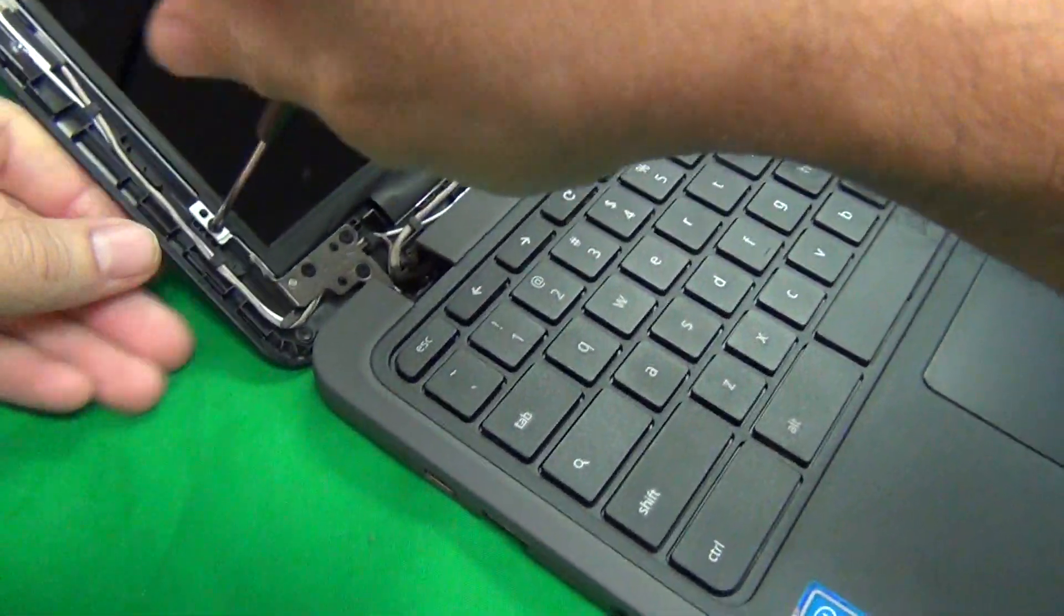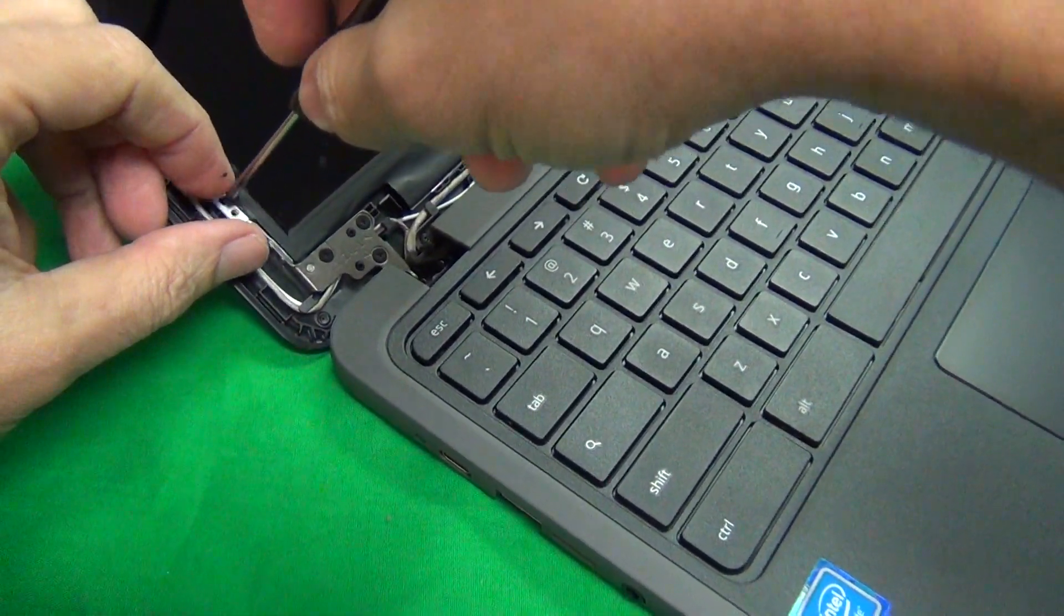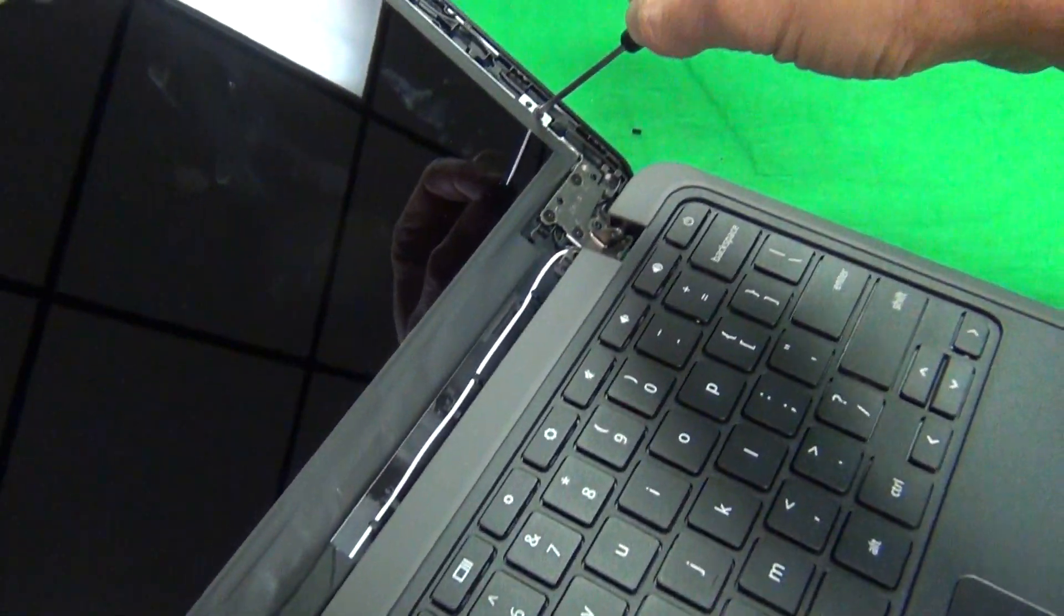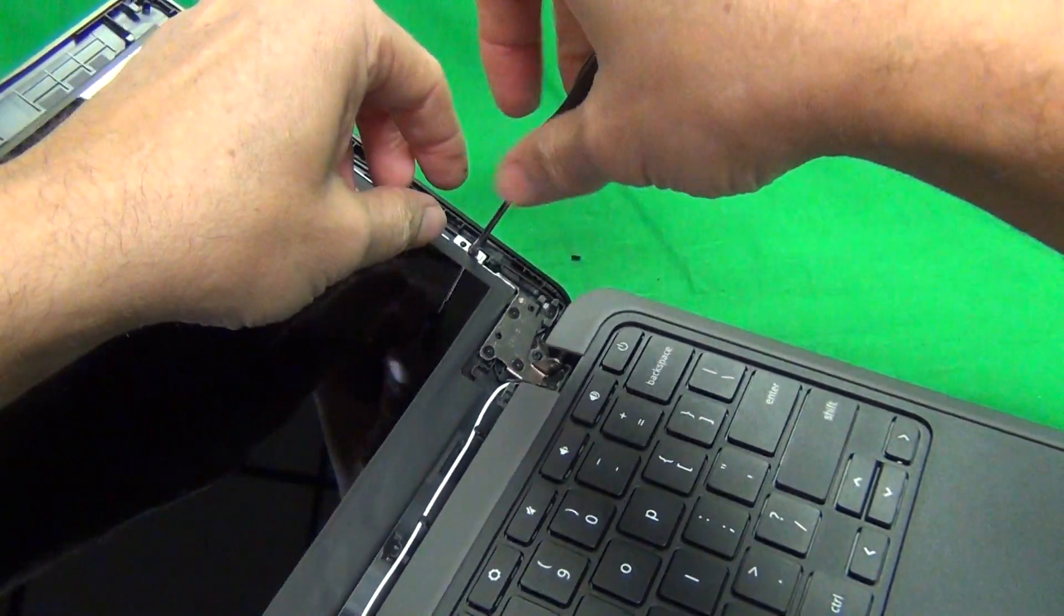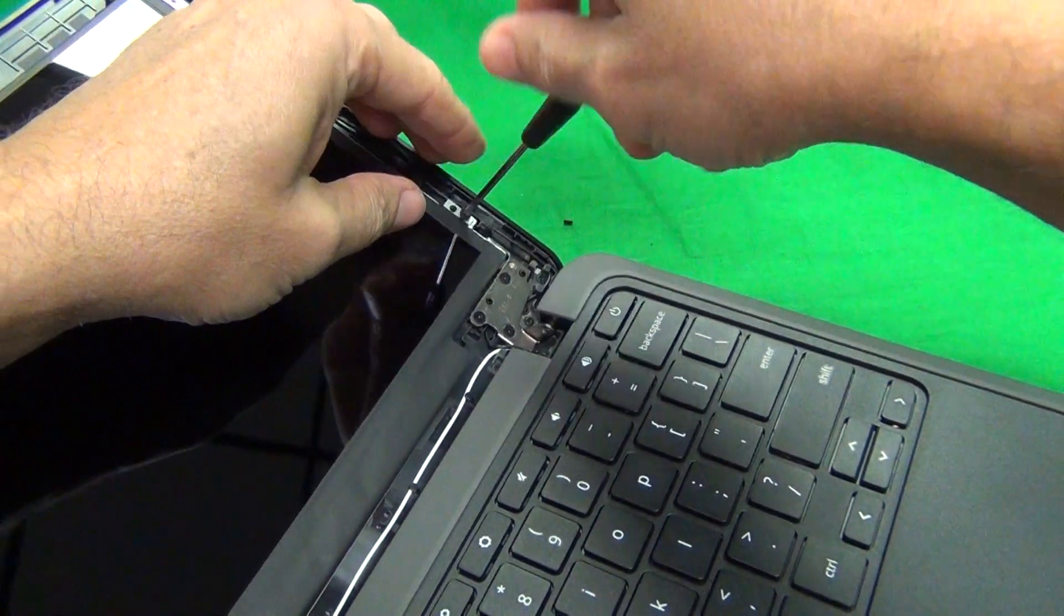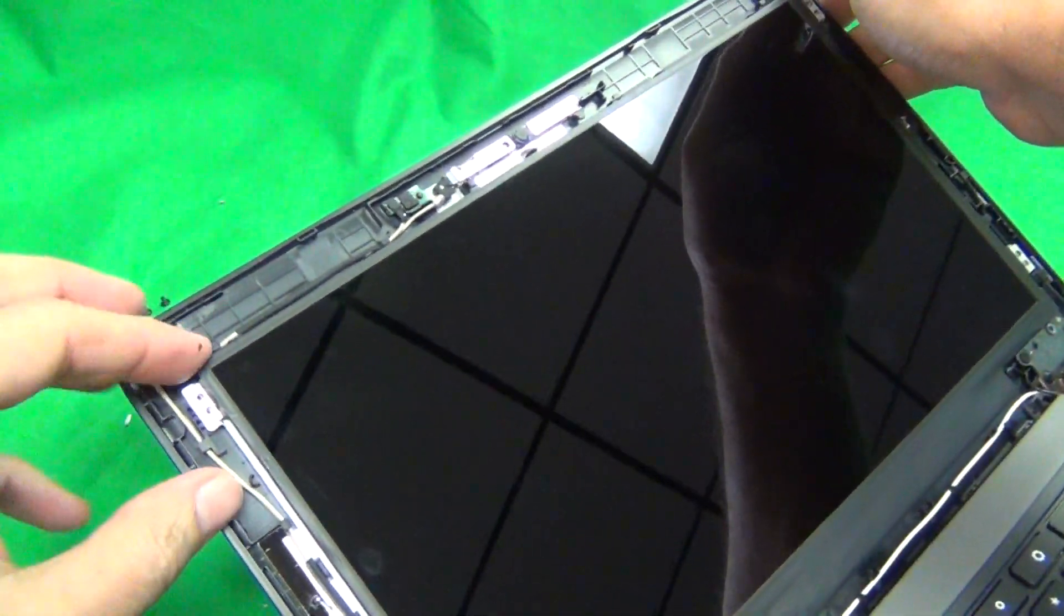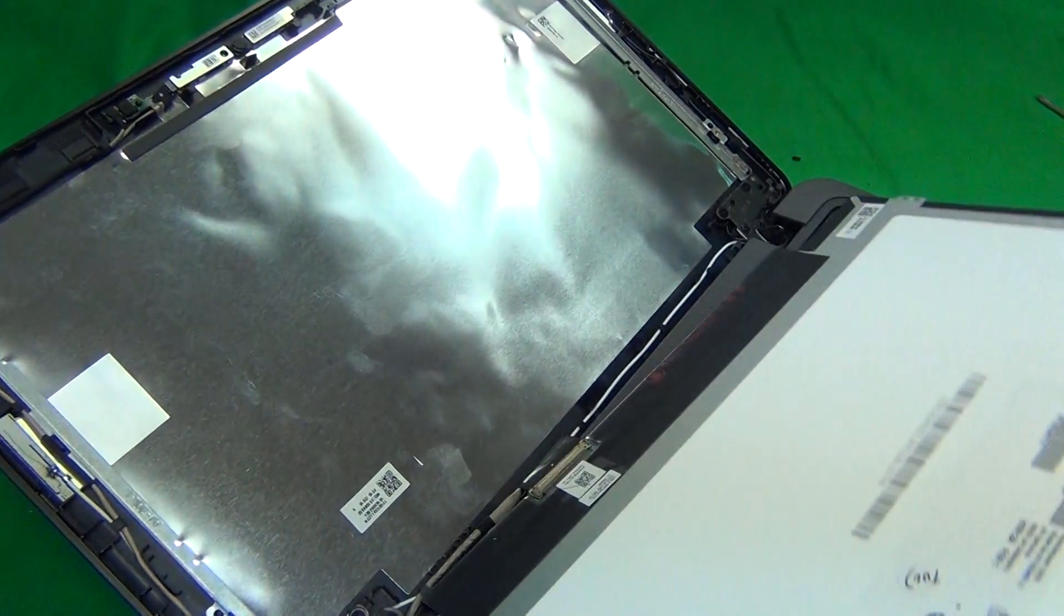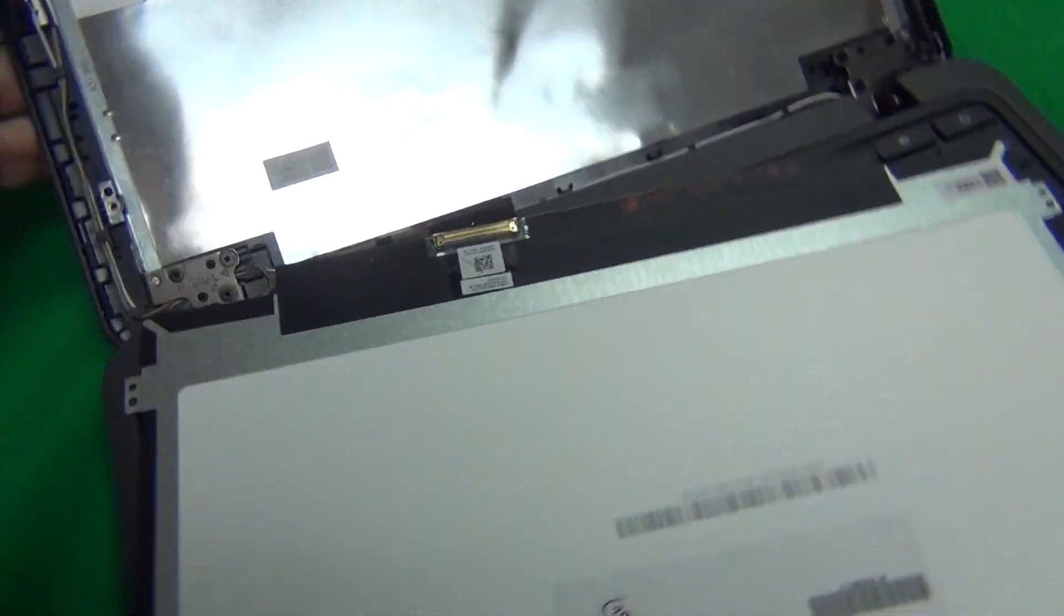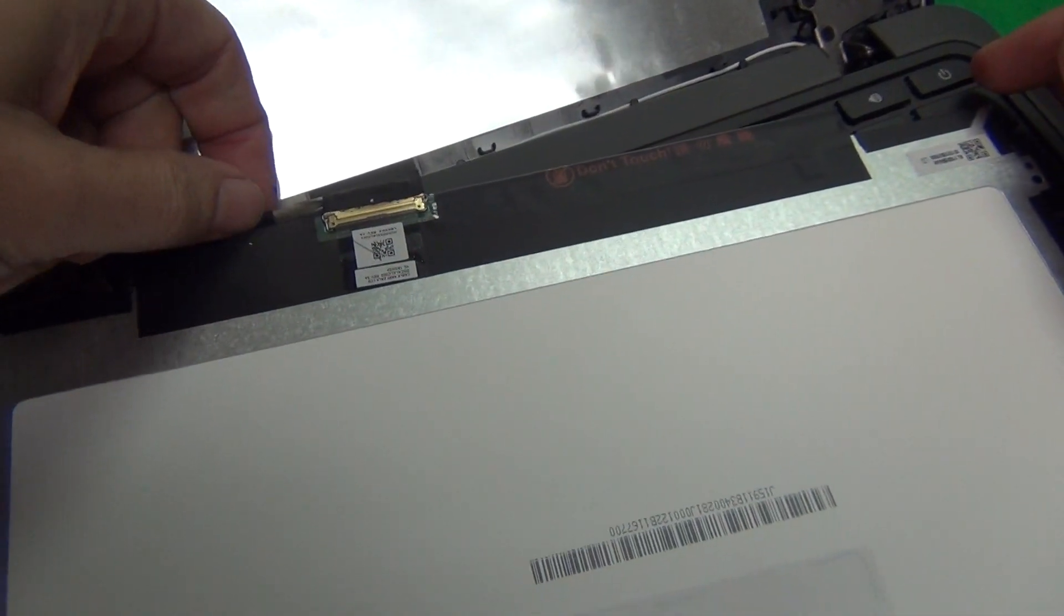So that's three. And that's four. Alright, next we lift up the screen and carefully lay it down on top of the keyboard being careful not to touch the power button.